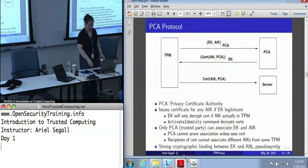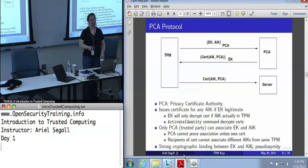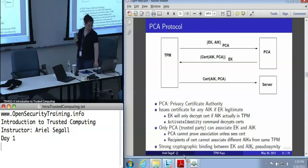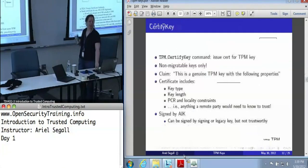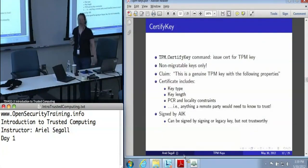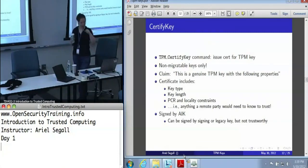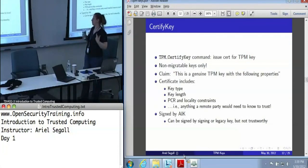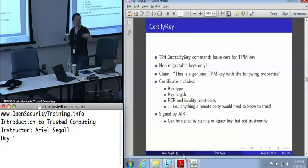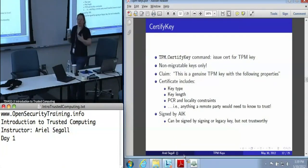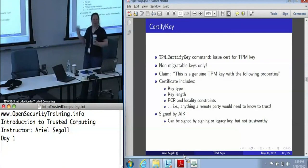The TPM is the only thing with the knowledge to perform that decryption — the TPM had to get involved, and the TPM would only do that if that binding was there. Once we've got our identity key, we can start talking about certified keys. The TPM certified key command issues a certificate for any non-migratable TPM key. There is also a certifiable migratable key, but we're not getting into that today. This covers the vast majority of our needs.